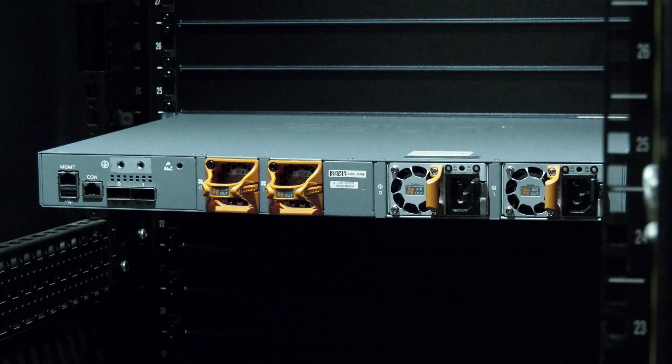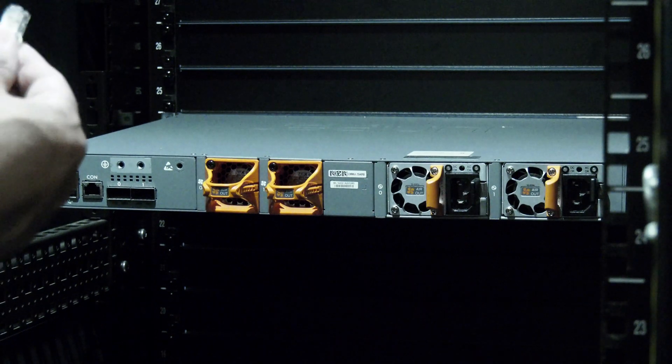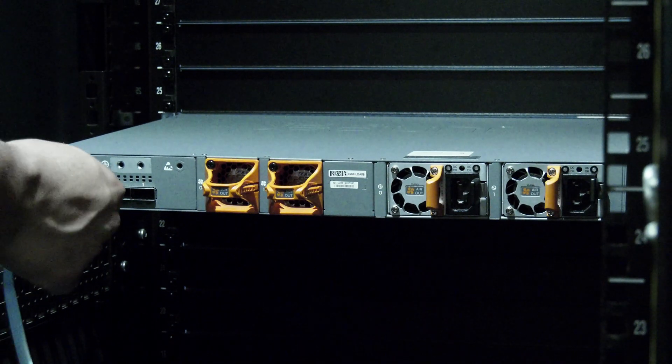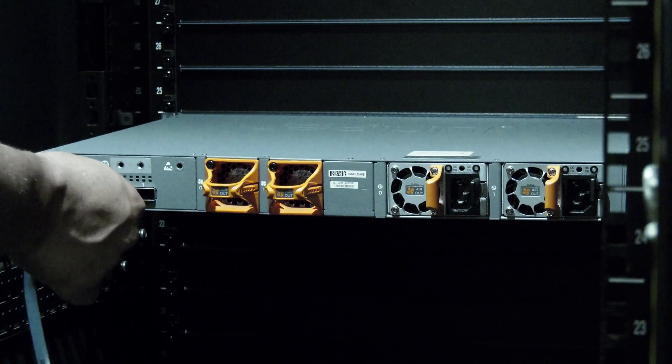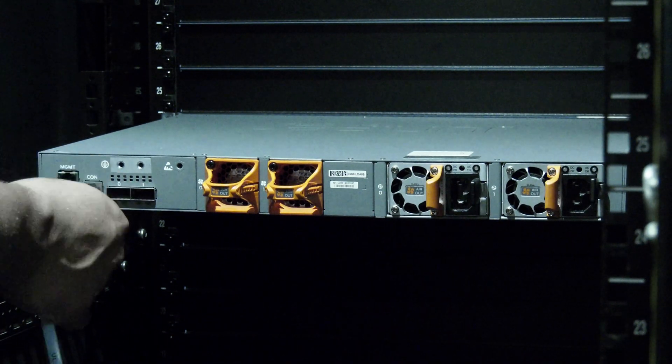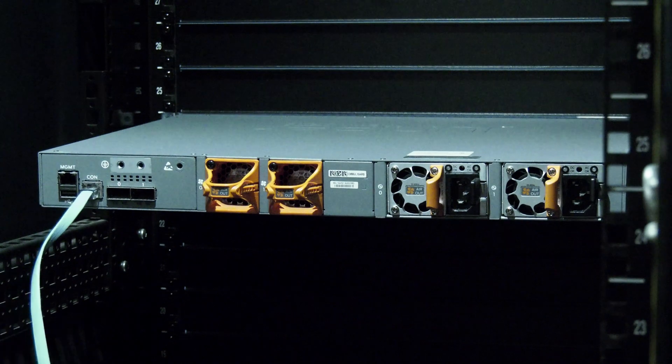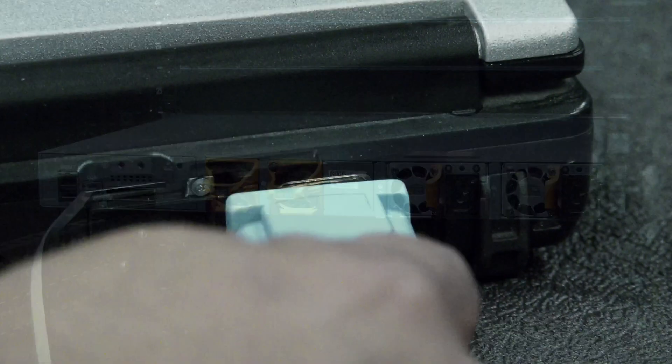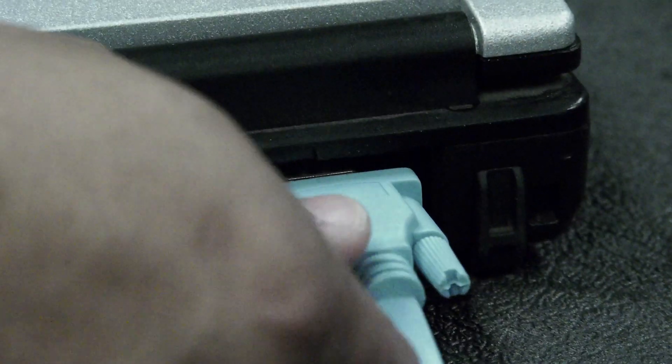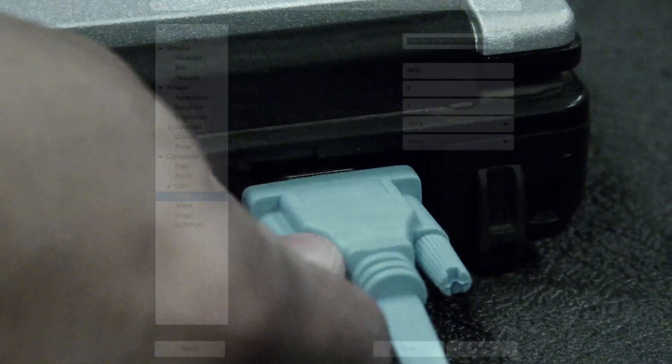Before plugging in any cables, attach your console cable to the switch in the console port, which is usually labeled CON, and to whatever terminal hardware you will be using to configure your switch.